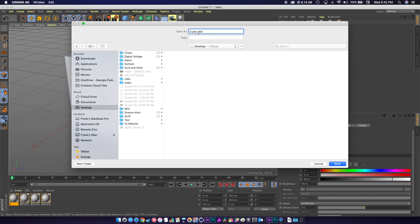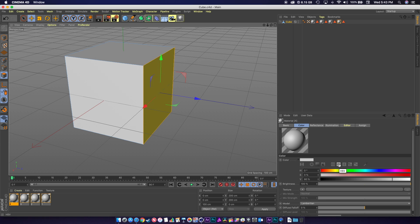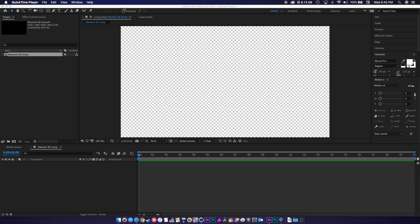Since version 2 of Element 3D, you've been able to just import Cinema 4D files natively. I recommend leaving them that way instead of exporting as an OBJ, because it's a lot easier to work back and forth between Cinema and Element that way. Then you just hit save. Now we just switch over to After Effects. I'm going to hide that.